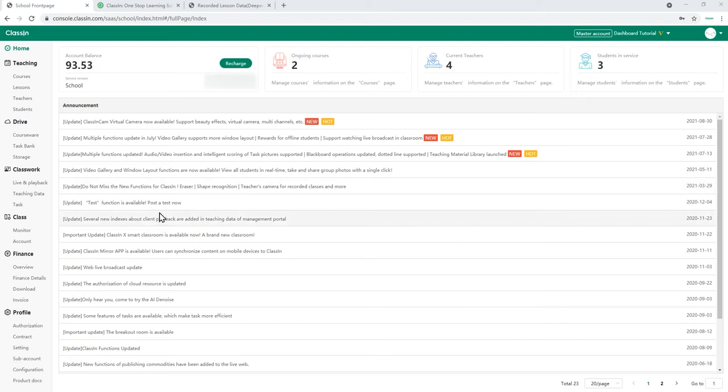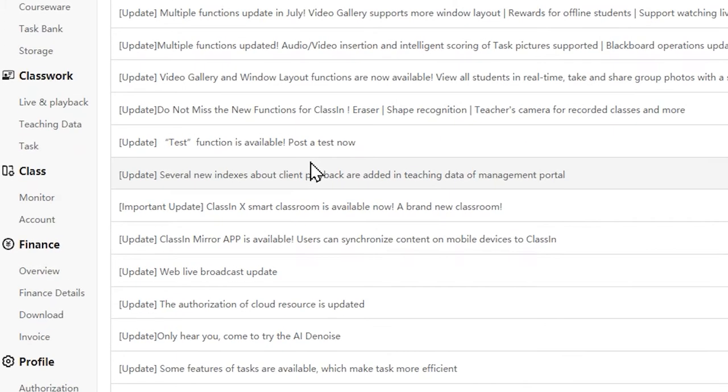How do we monitor classes? School administrators can monitor classes through the class dashboard. To do this, click on the monitor tab in the class section on the left hand side.